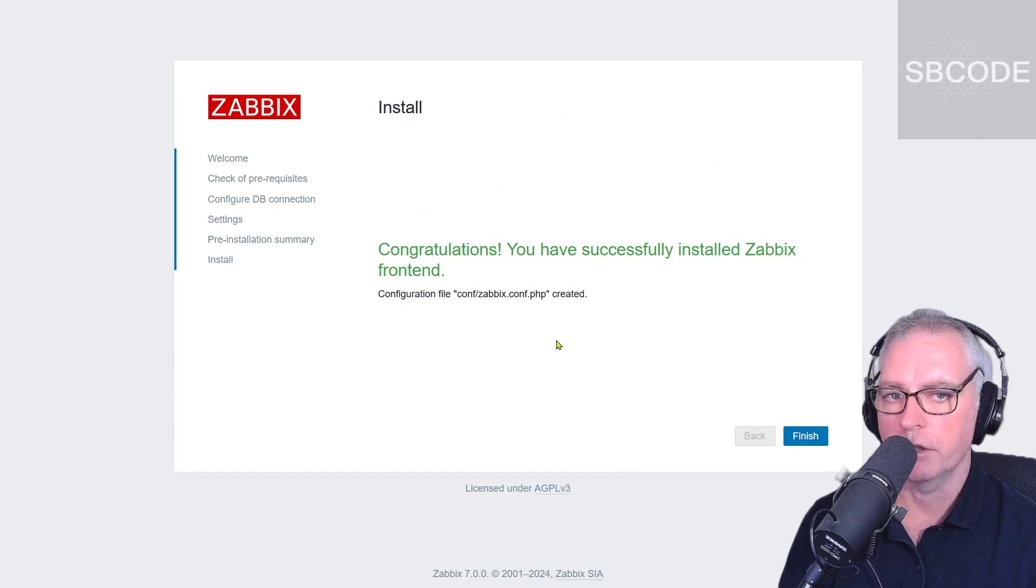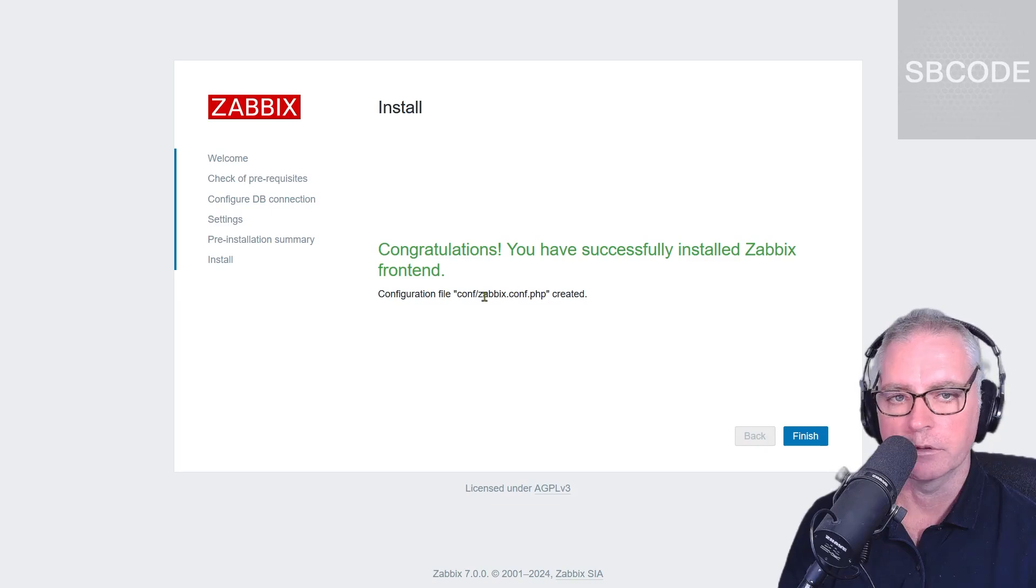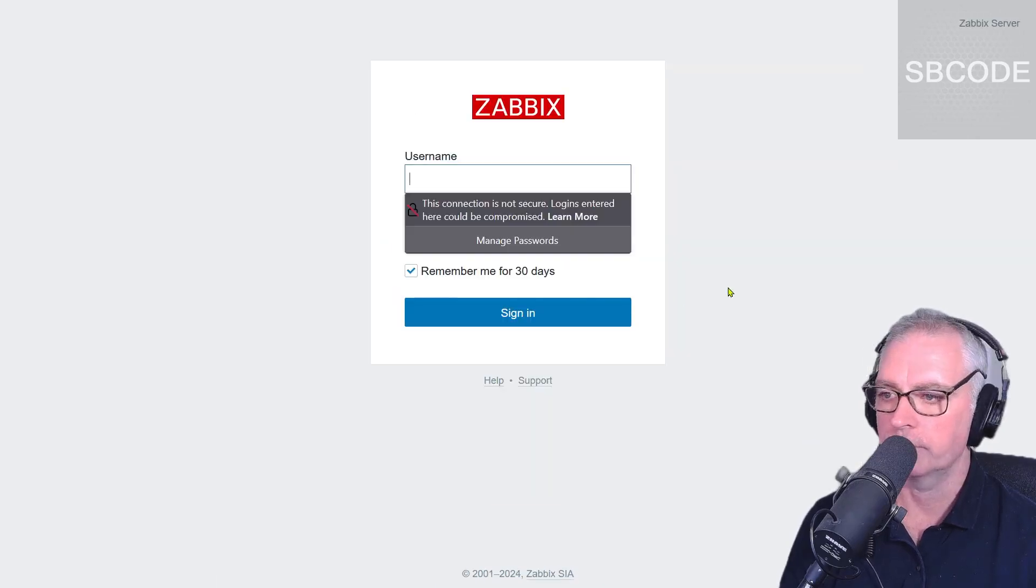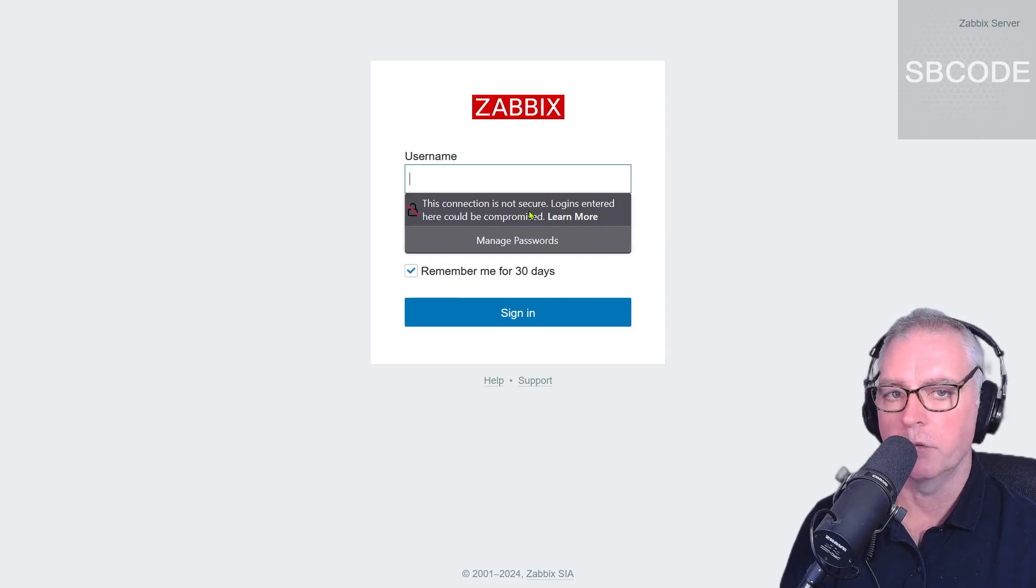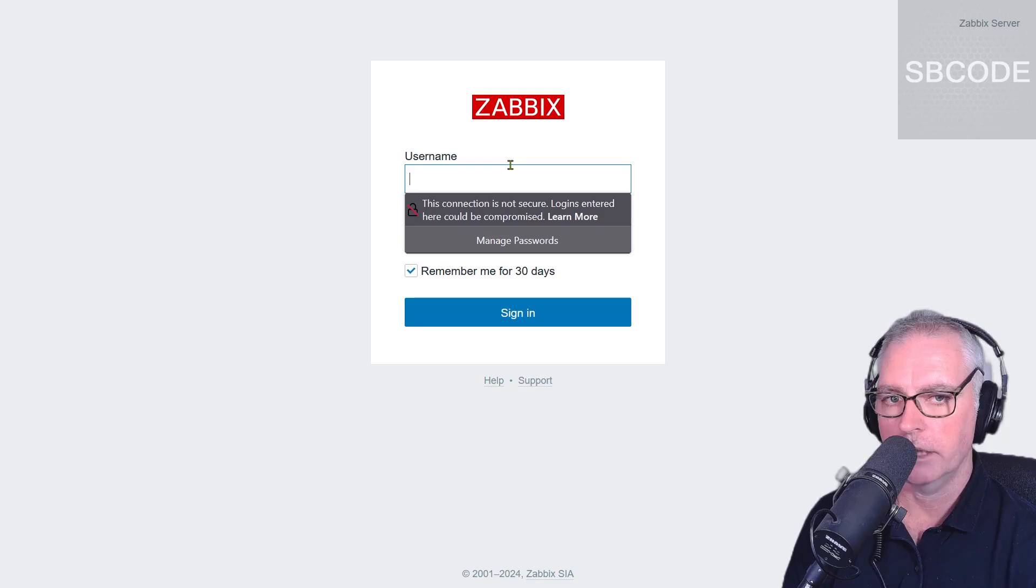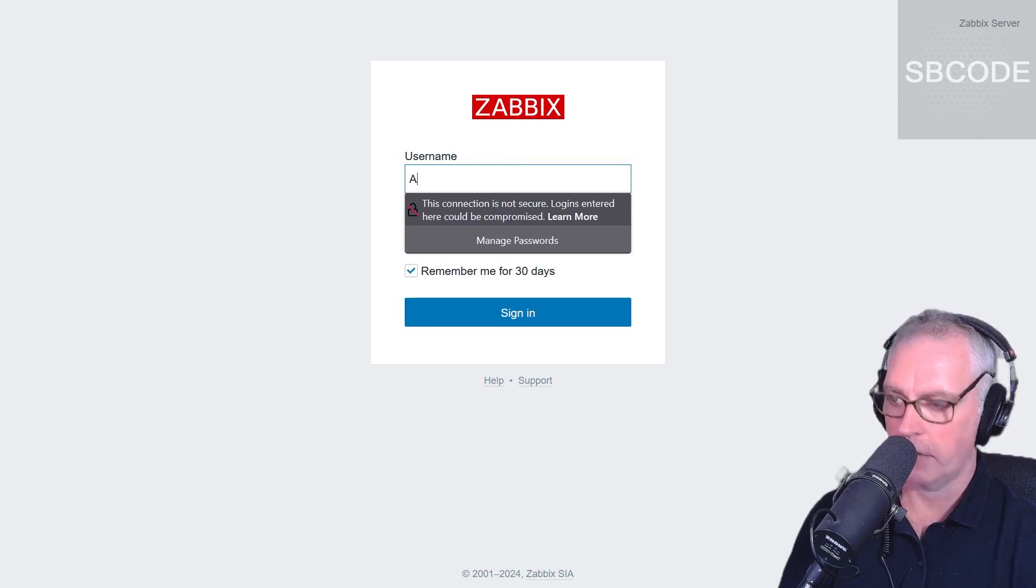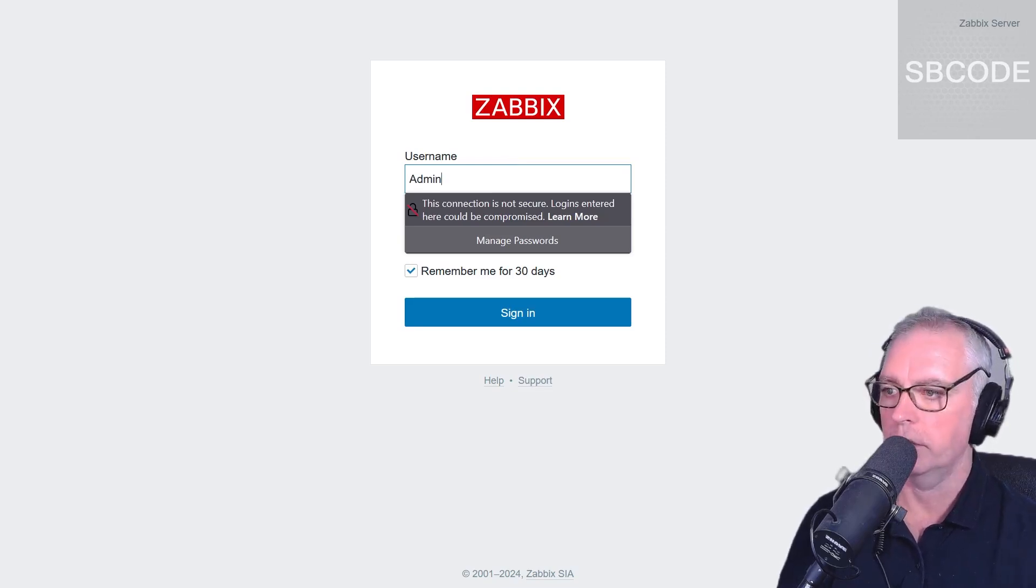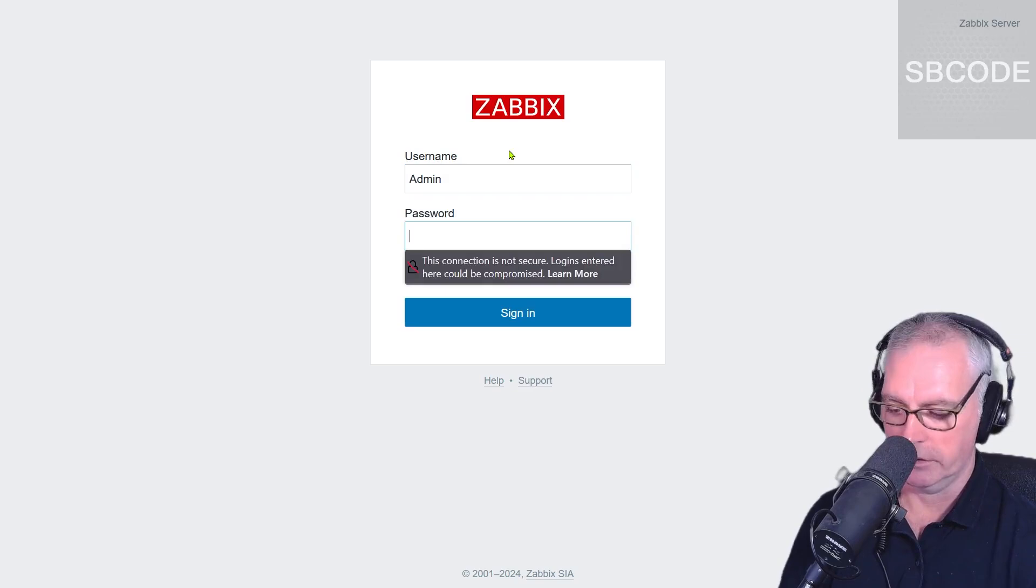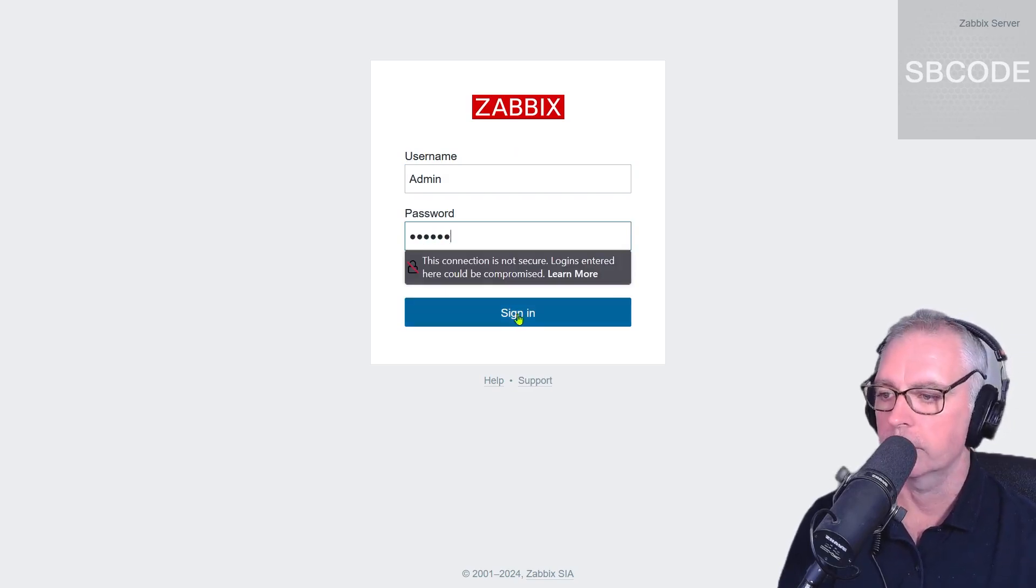Okay, if you ever need it, there was a configuration file created for your Zabbix server front end just there. So finish. Okay, this is my browser giving me these warnings. You might not have those. But the username was capital A-D-M-I-N admin. And the password is Zabbix, Z-A-B-B-I-X. Sign in.